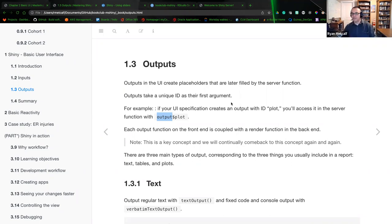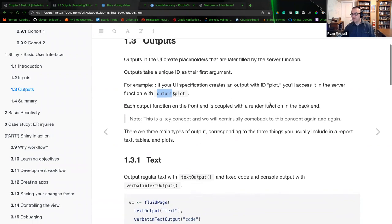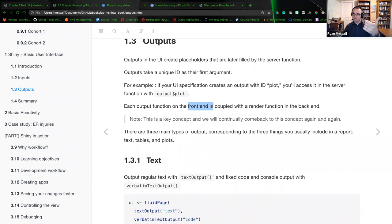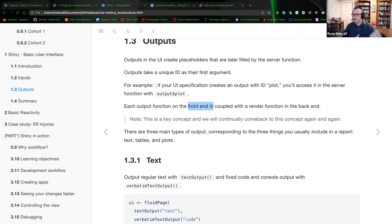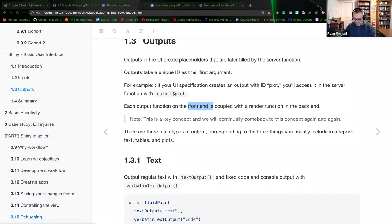Each output function on the front end is coupled with a render function on the back end. The front end is just a placeholder — a box or text entry object on the browser — and we populate that object with data from the server, which is where the render function comes in. This is a key concept and we'll continually come back to it throughout this first entry and additional chapters later in the text.